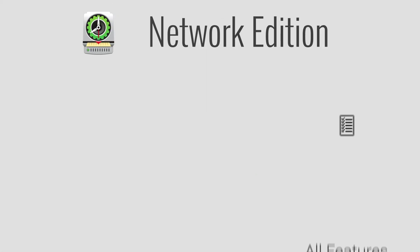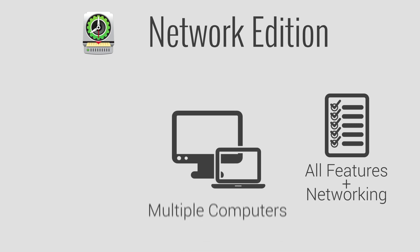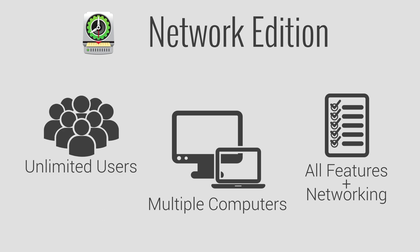Our Network Edition works just like Pro, but you can connect multiple computers to a single time clock database. So whether you want Virtual Time Clock on 50 employee computers around the office, or you just want the ability to run payroll remotely, our Network Edition provides that flexibility.